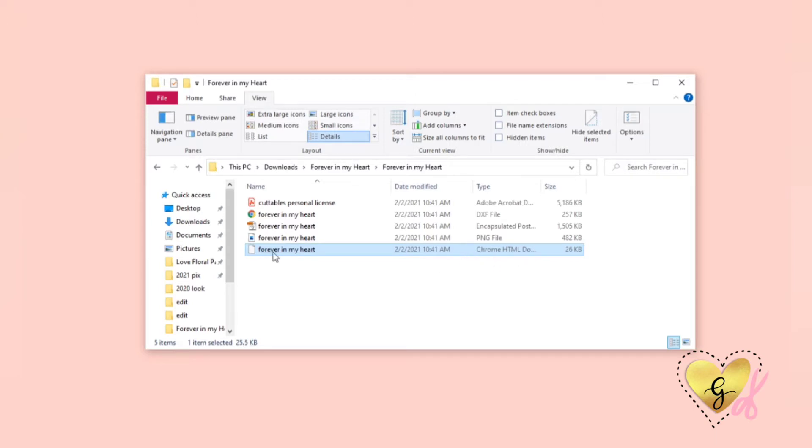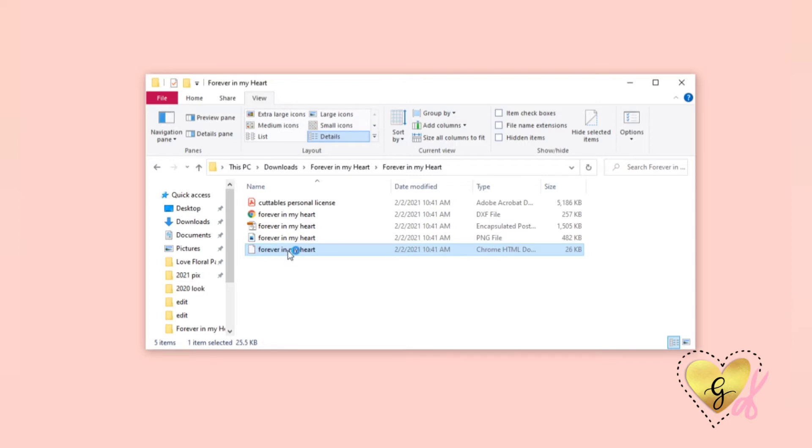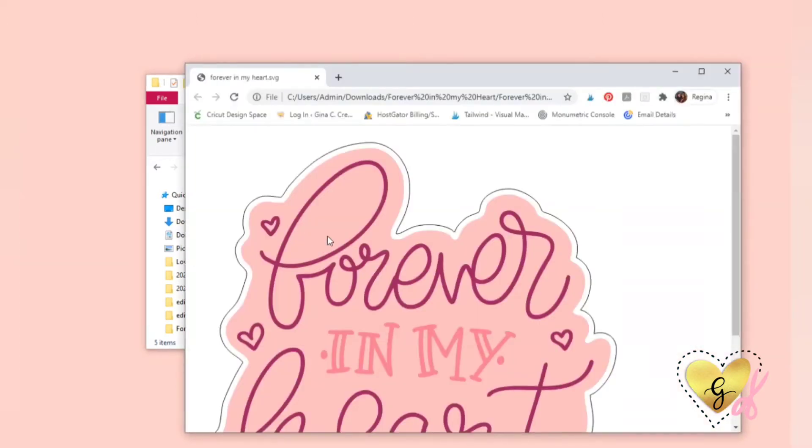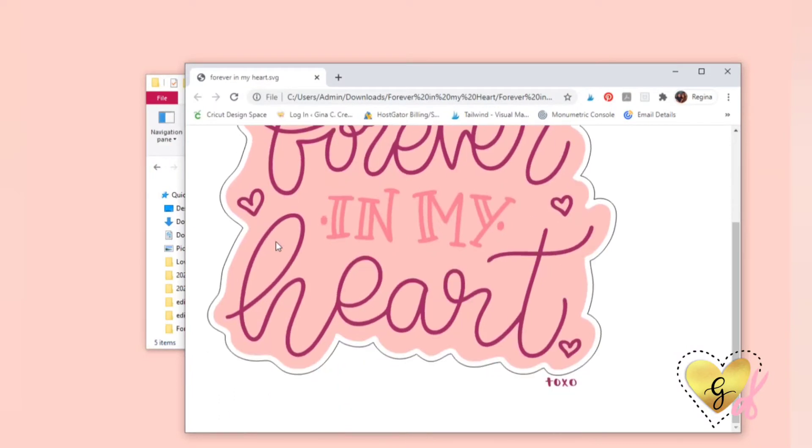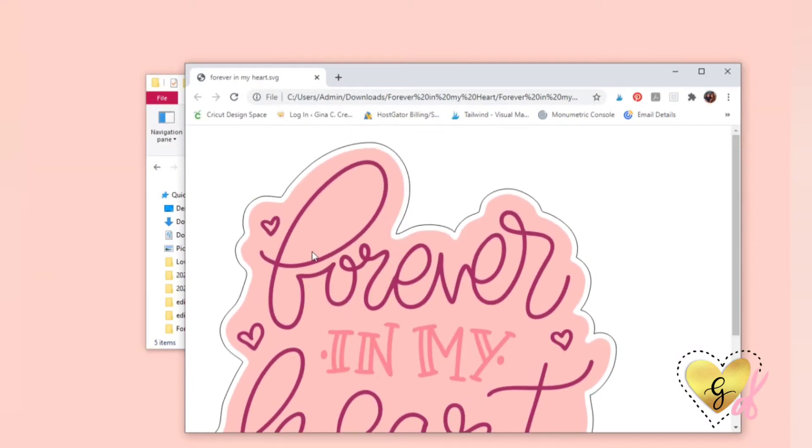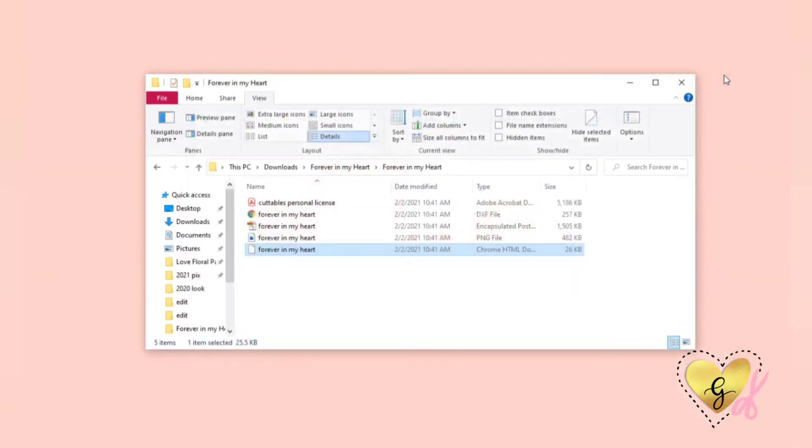When you double-click on this file, it will take you to an internet browser, and this is not how you want to open any files.